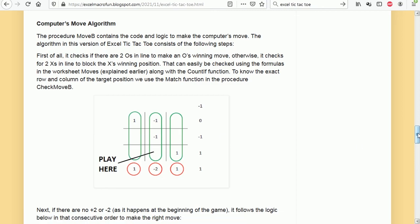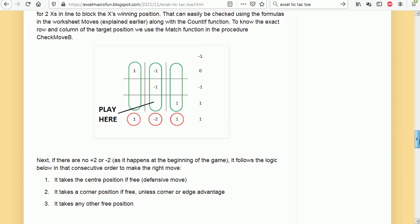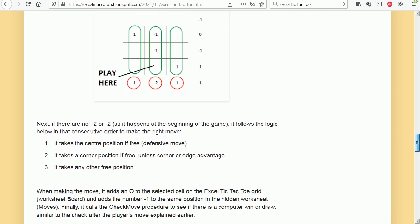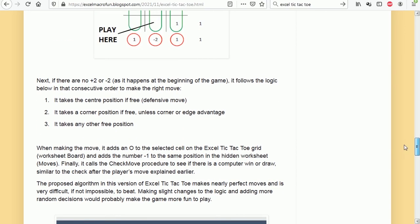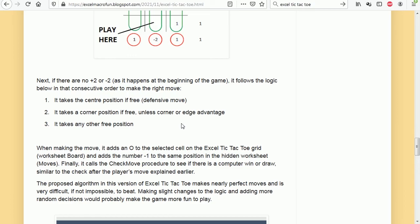If there is neither a -2 or a +2, the computer is going to follow the steps here. It's going to take the center position if it's free—that's a defensive move to avoid different strategies to win. Then it's going to take corner position if it's free, unless there's a corner or an edge advantage, which are some other winning strategies. Otherwise it's going to take any other position. That's how the algorithm works.